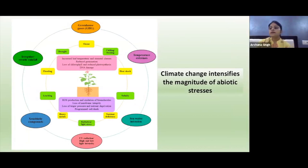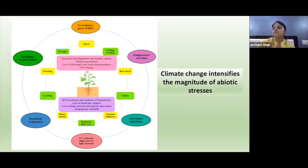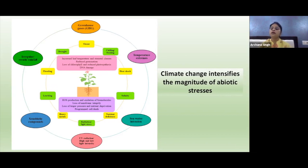We are discussing the third section of this session, which is on how global climate change increases the incidences of environmental stresses. Climate change severely affects plant growth and physiological activities. Various abiotic and biotic factors modified by environmental conditions lead to abiotic stresses that hamper plant physiological and metabolic activity, biomolecules, cellular structure, plant growth, and ultimately affect productivity.